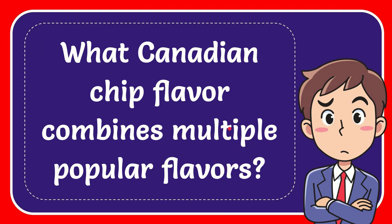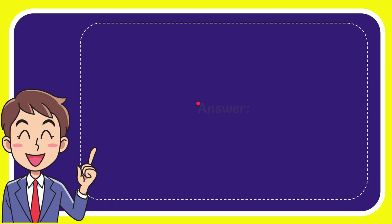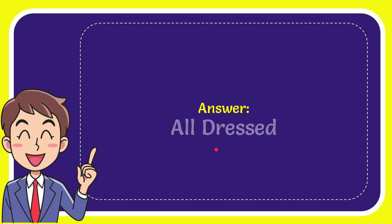Now I'll give you the answer to this question. The answer to the question is all dressed. That is the answer to the question, all dressed.